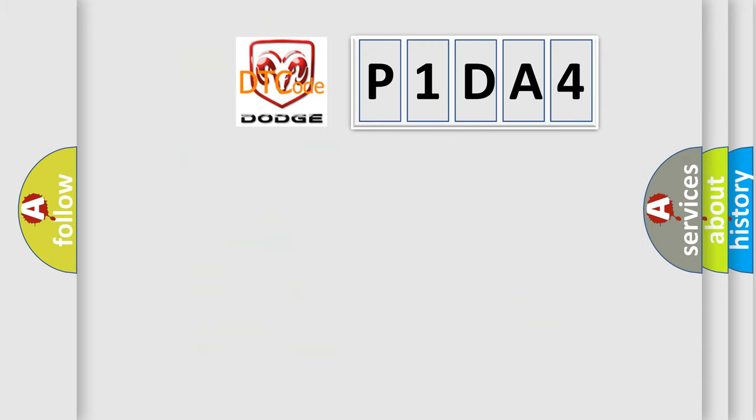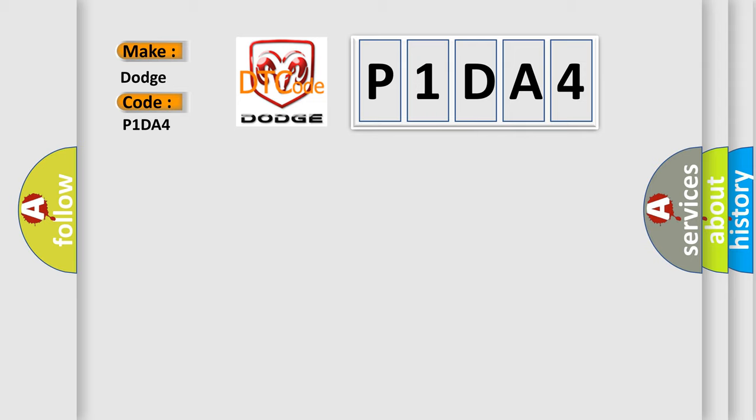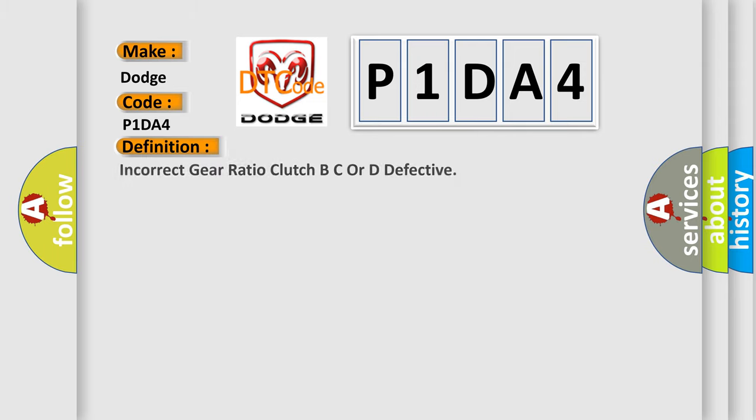So, what does the diagnostic trouble code P1DA4 interpret specifically for Dodge car manufacturers? The basic definition is: Incorrect gear ratio clutch BC or D defective.